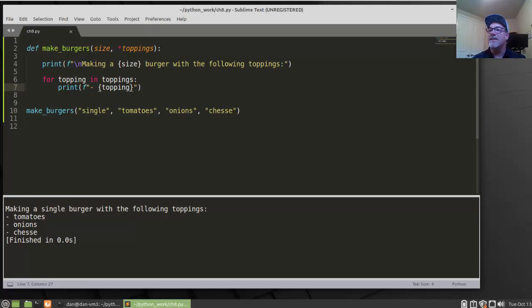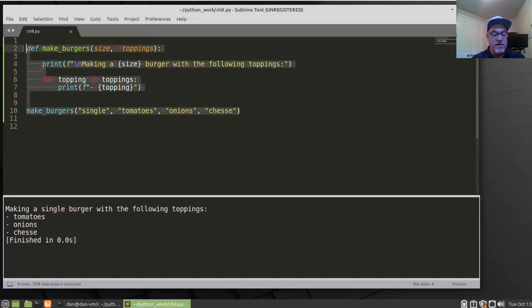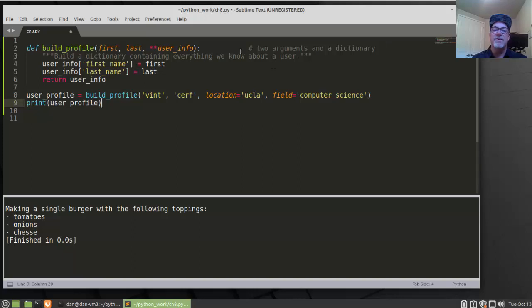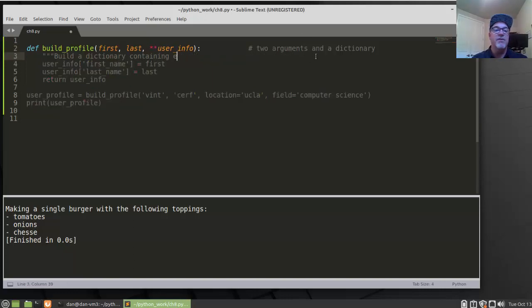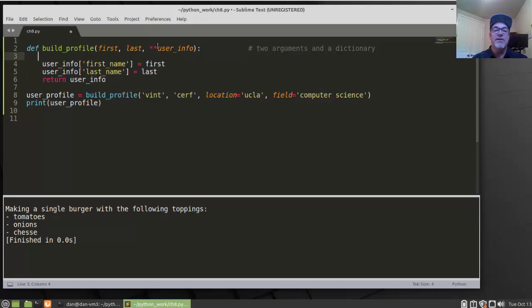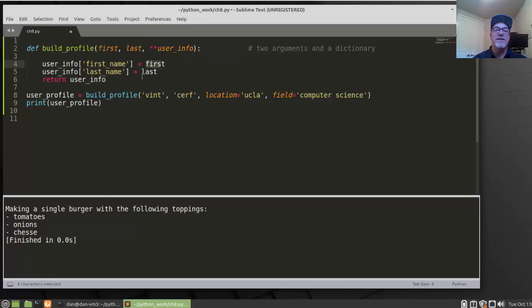Another example from the book uses two arguments and a dictionary. The function signature has 'first', 'last', and then 'user_info' with two asterisks, which creates a dictionary. This is pretty interesting — a dictionary is a set of key-value pairs. The 'first_name' key maps to the first name argument passed in, the 'last_name' key maps to the last name, and these two arguments get put into the dictionary.